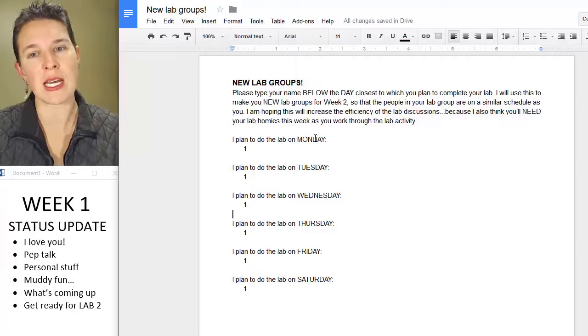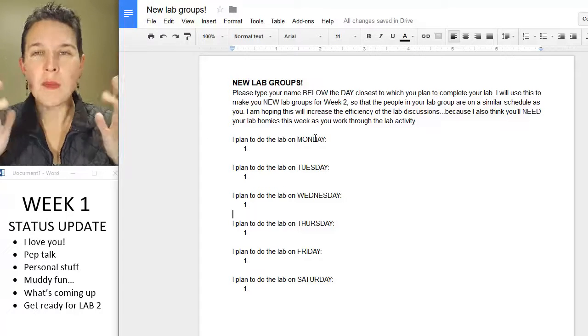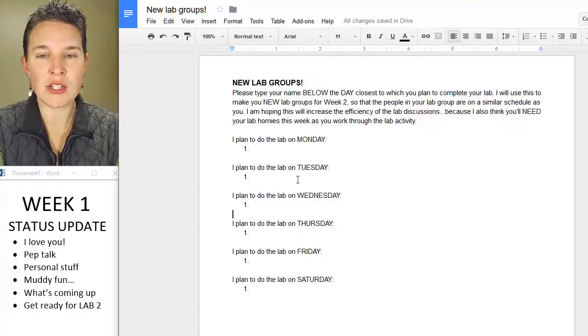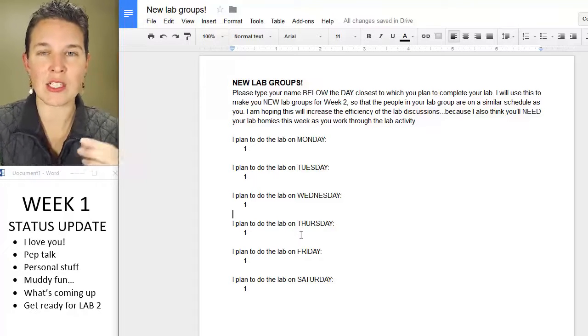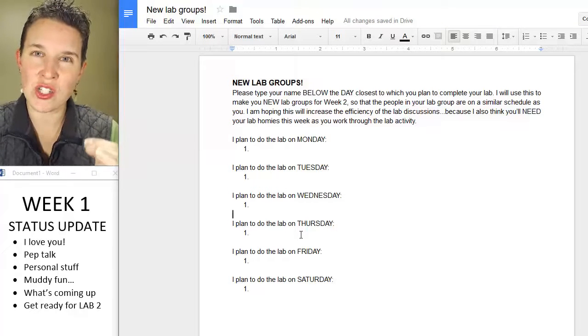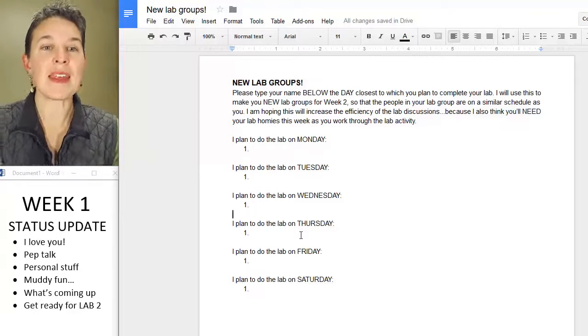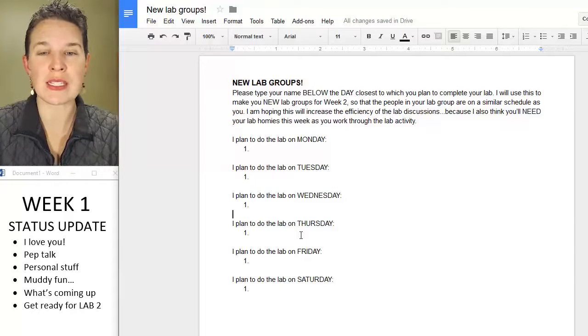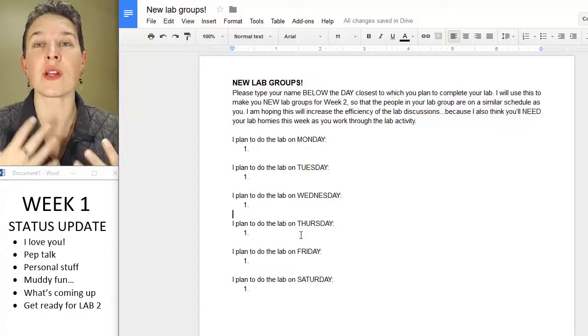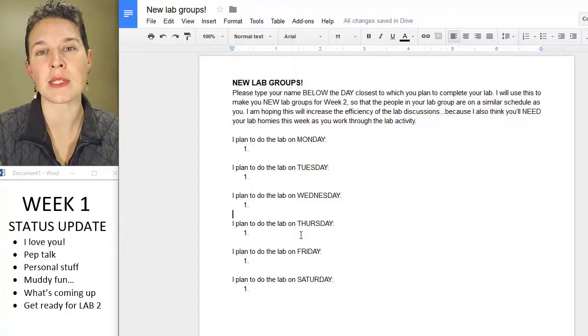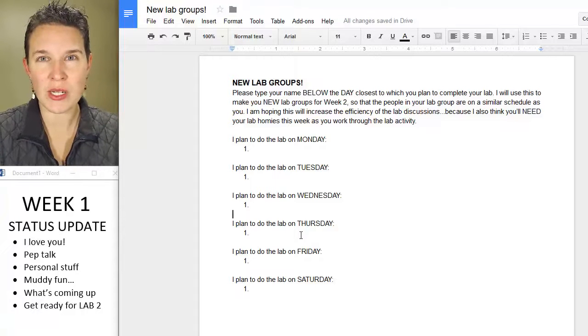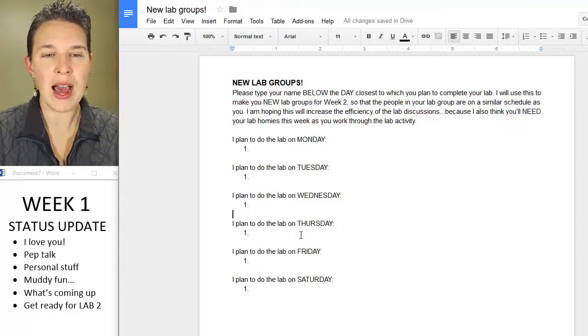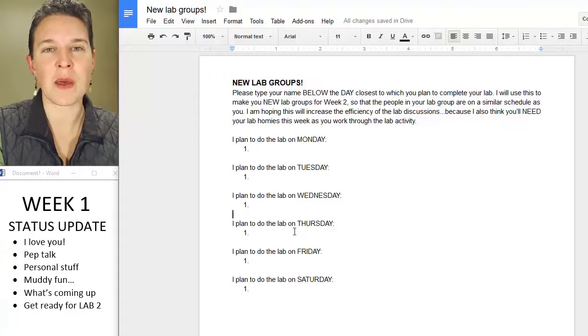So come into this Google Doc and just put your name underneath the day that's closest to when you're actually going to do the lab work. And then I will try to group you as close as possible to others that are going to be doing the lab work at around that same time. I think that will increase the efficiency of our lab groups, and I'm excited about that. I feel good about that.